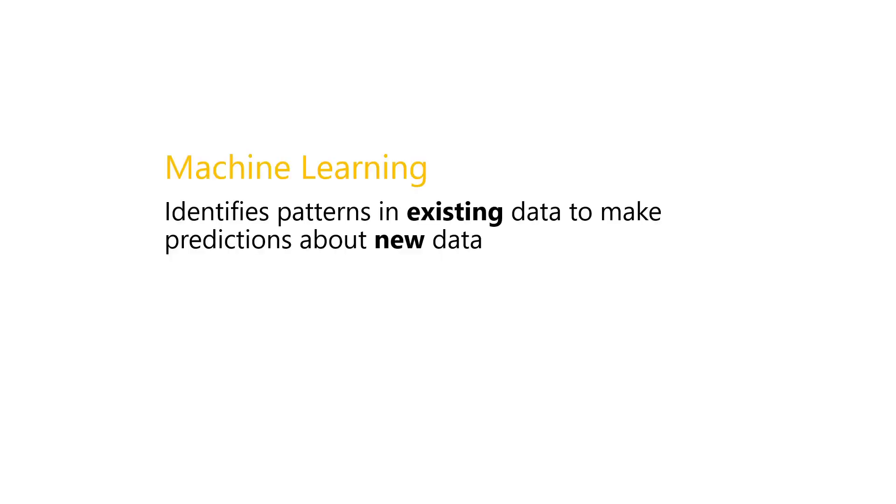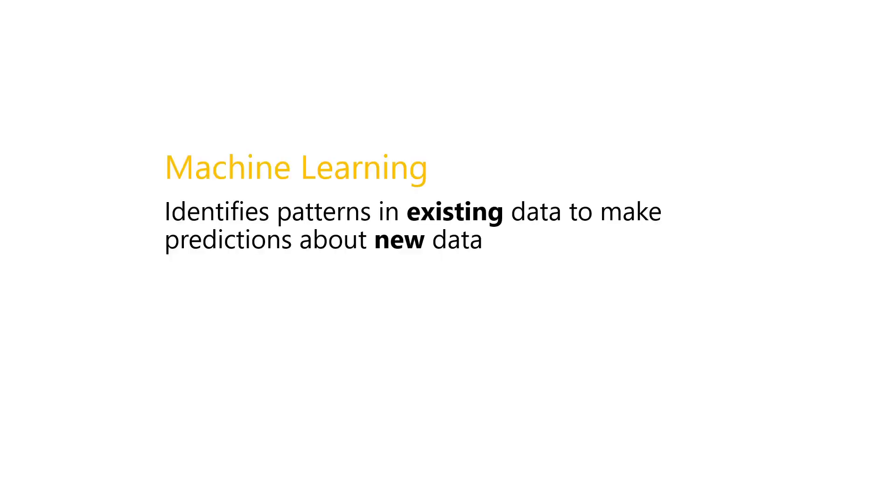Alright, so if I had to summarize all of the points we discovered into a more complete definition, we can say that machine learning identifies patterns in existing data to make predictions about new data. And that's really machine learning in a nutshell. Hopefully that makes a little bit more sense now. Let me know in the comments if it does.